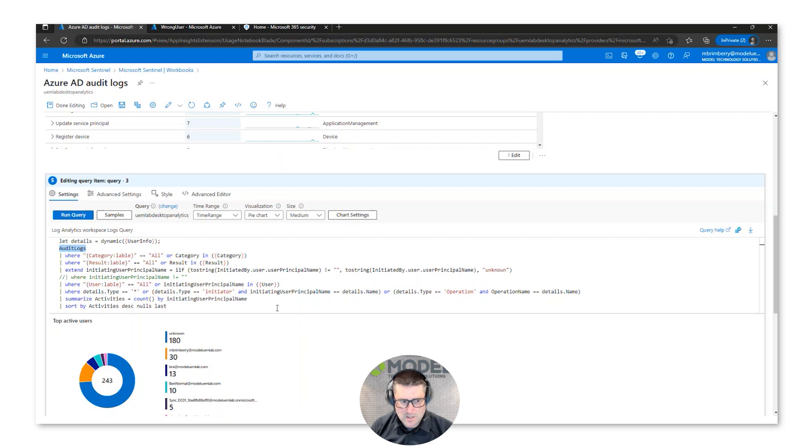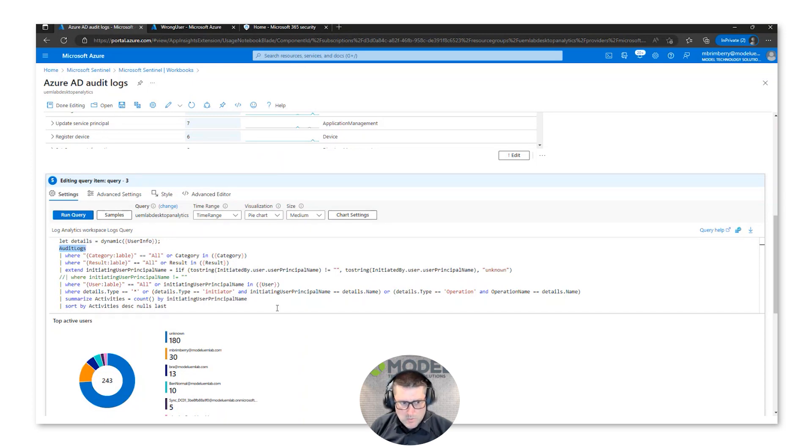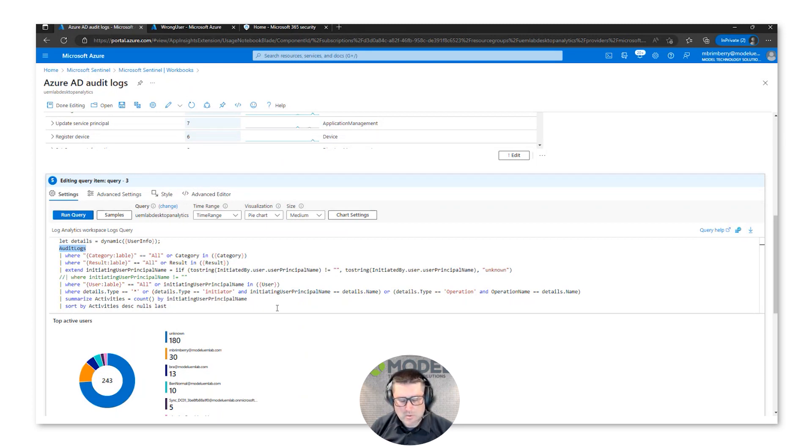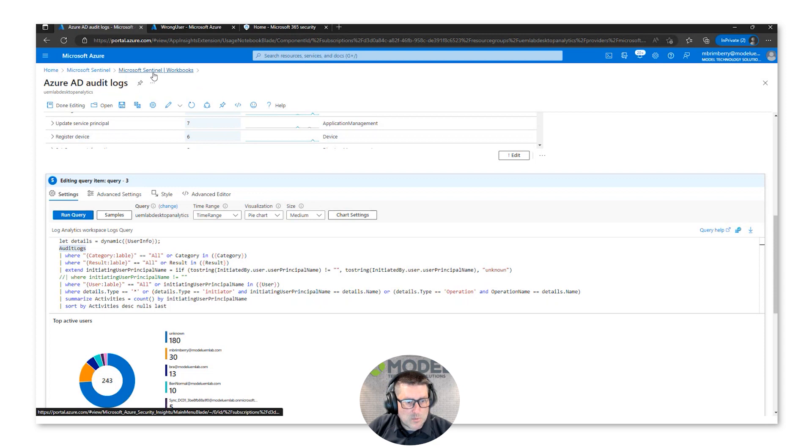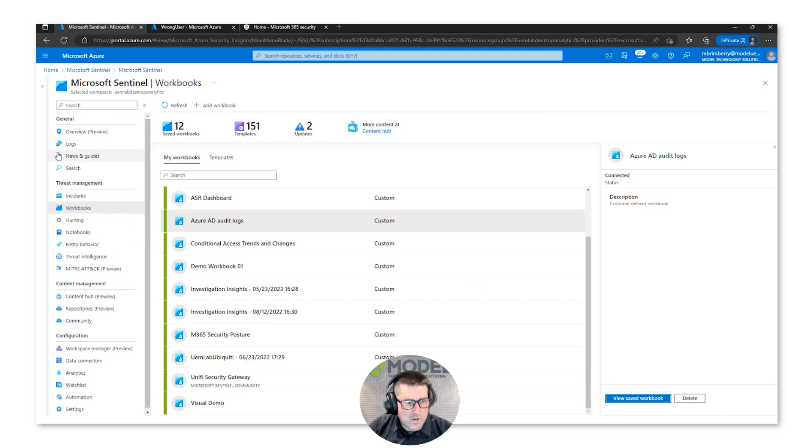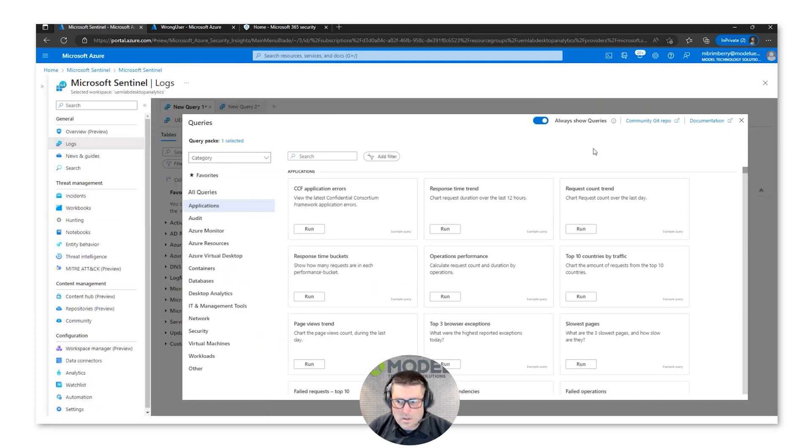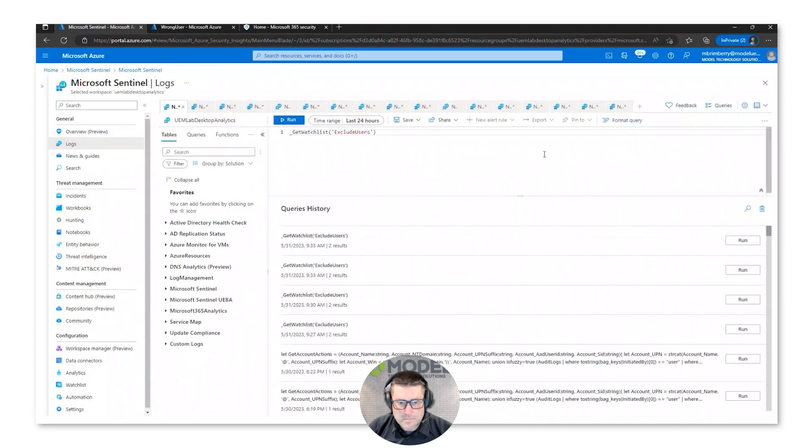Out on the internet to help write these KQL queries - analytic rules, workbooks, all those incidents. Everything really starts with those data connectors and being able to ingest that information into these tables, and you can get right at those through the logs.